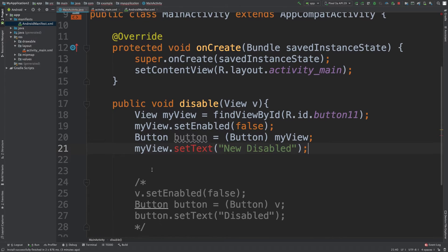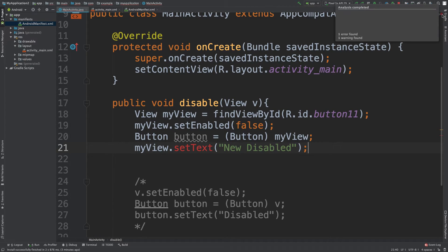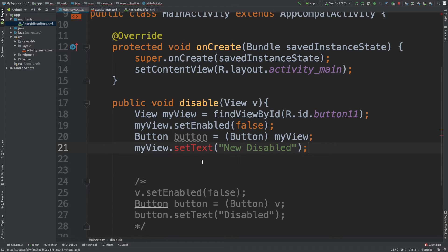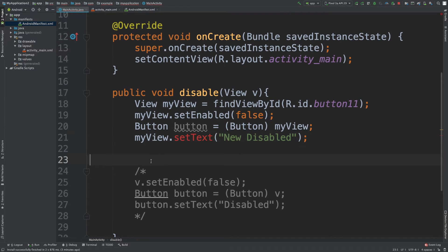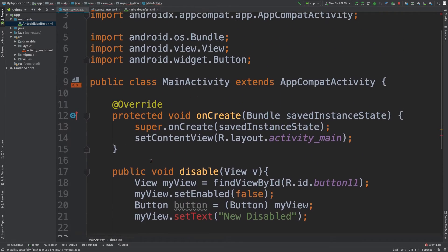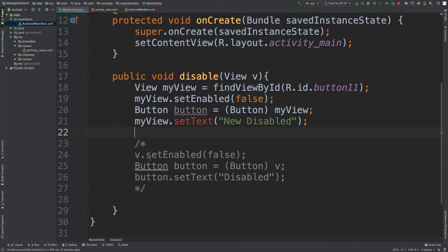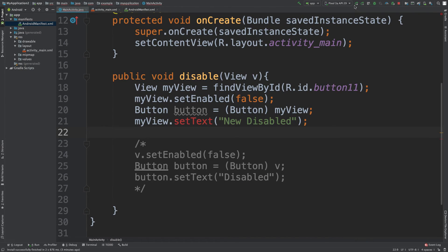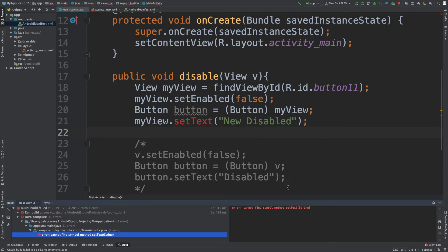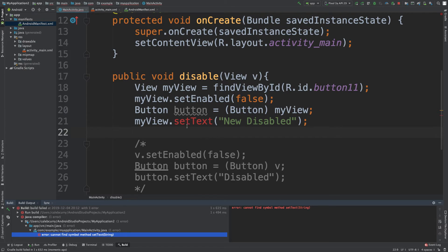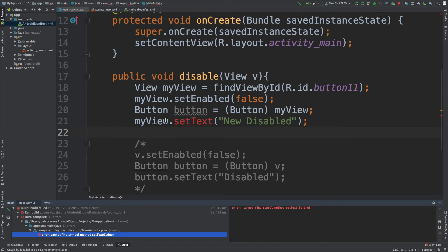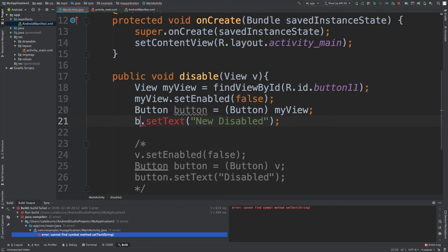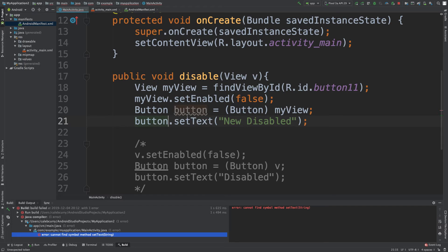One error found. One thing about this is it's not clear what the errors are, which bothers me. You always have to run the thing and it takes 30 minutes. So, cannot find symbol method set text. Oh, that's because we're doing it on my view, which I was just saying you can't do that. So we have to change that to button. There we go.